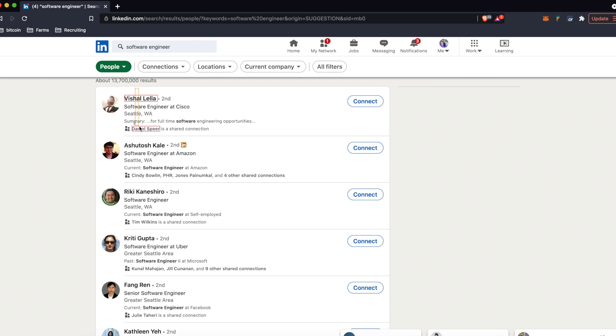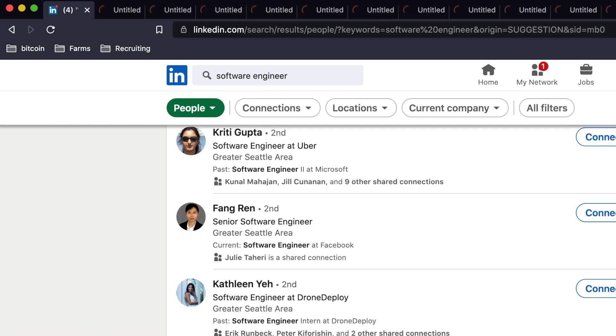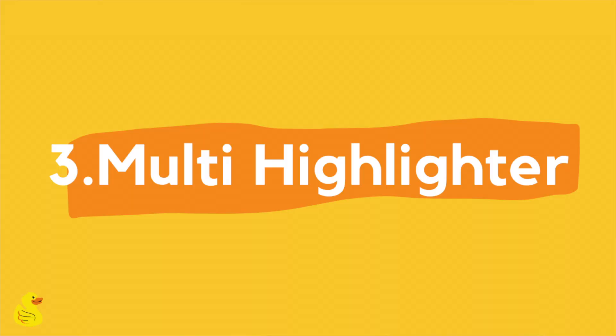Essential tool number two: Link Clump. If candidate profiles are like paperclips, then Link Clump is like a magnet. Simply hold down the Z button and you can open any link on a page all at once. I use this whenever I'm doing targeted sourcing efforts so I don't have to click on every individual profile. It saves time and it makes me feel like I'm not wasting my life away.